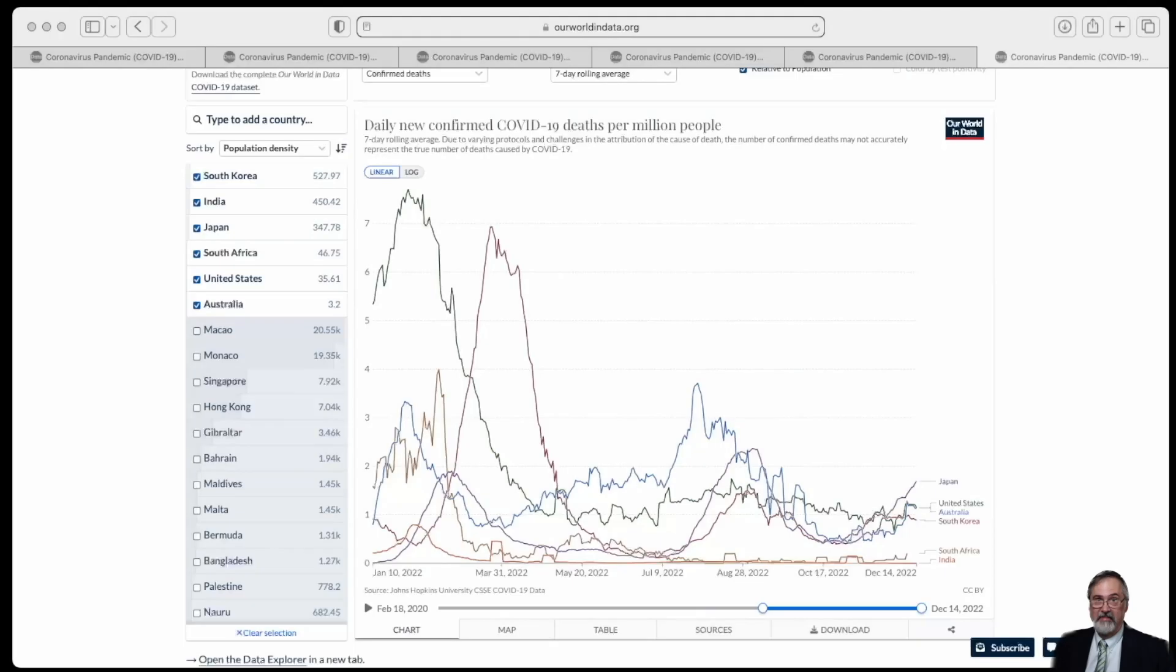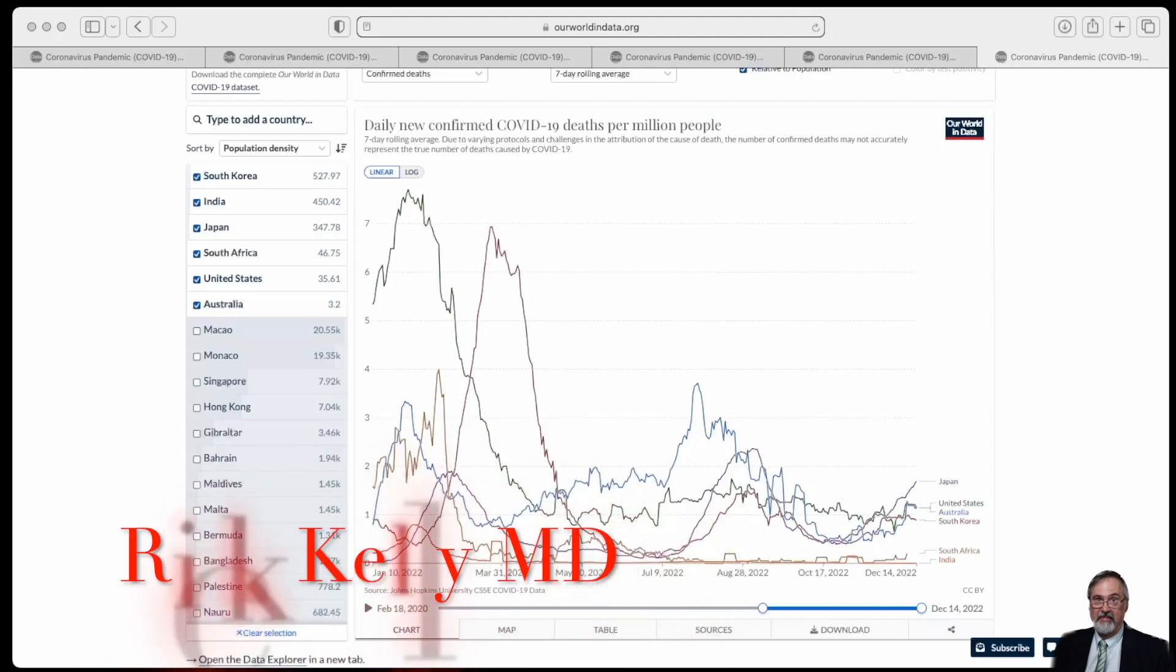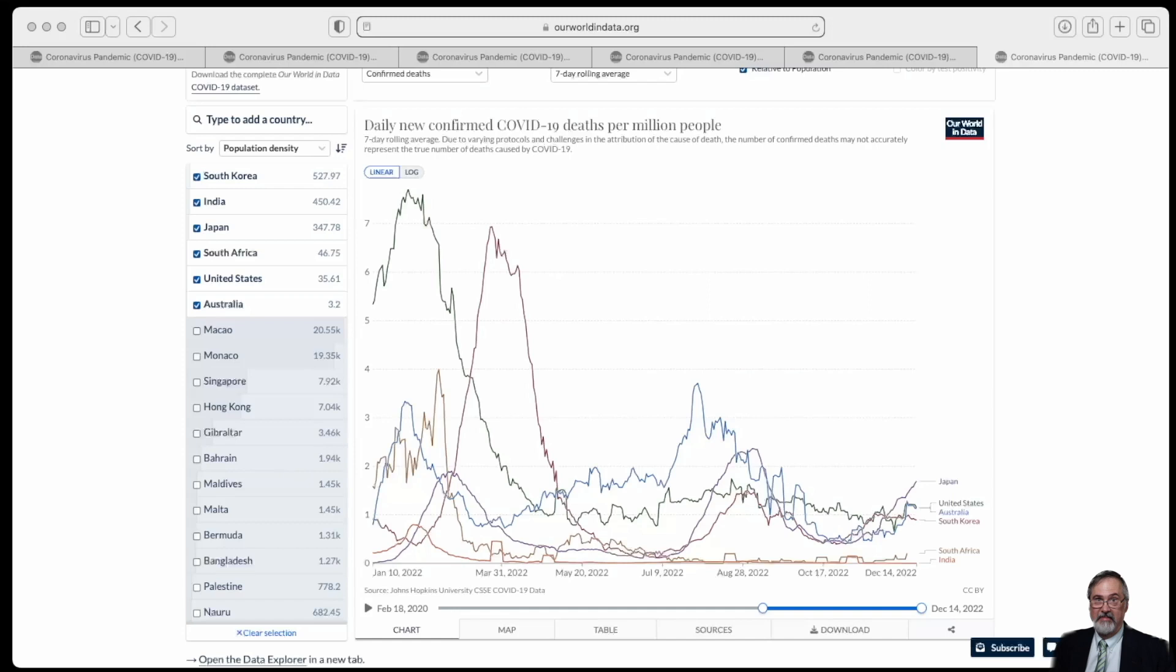Welcome to my channel. This video is going to be a little different because you're not going to look at my face, but we're going to look at some data on COVID together from Our World in Data.